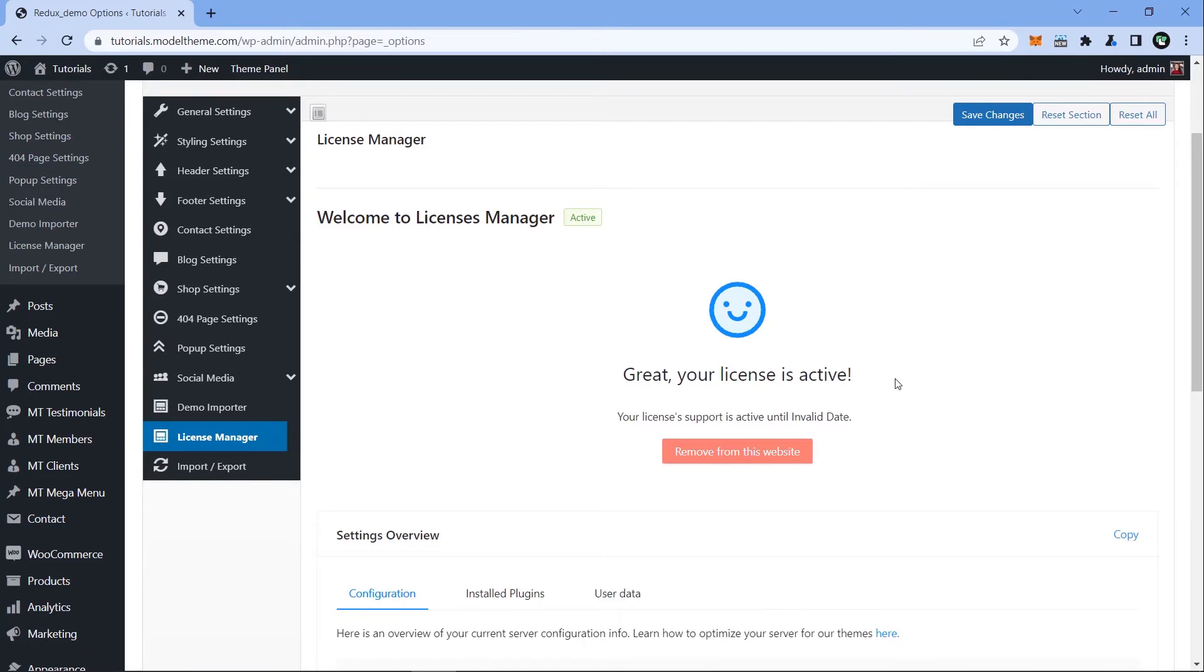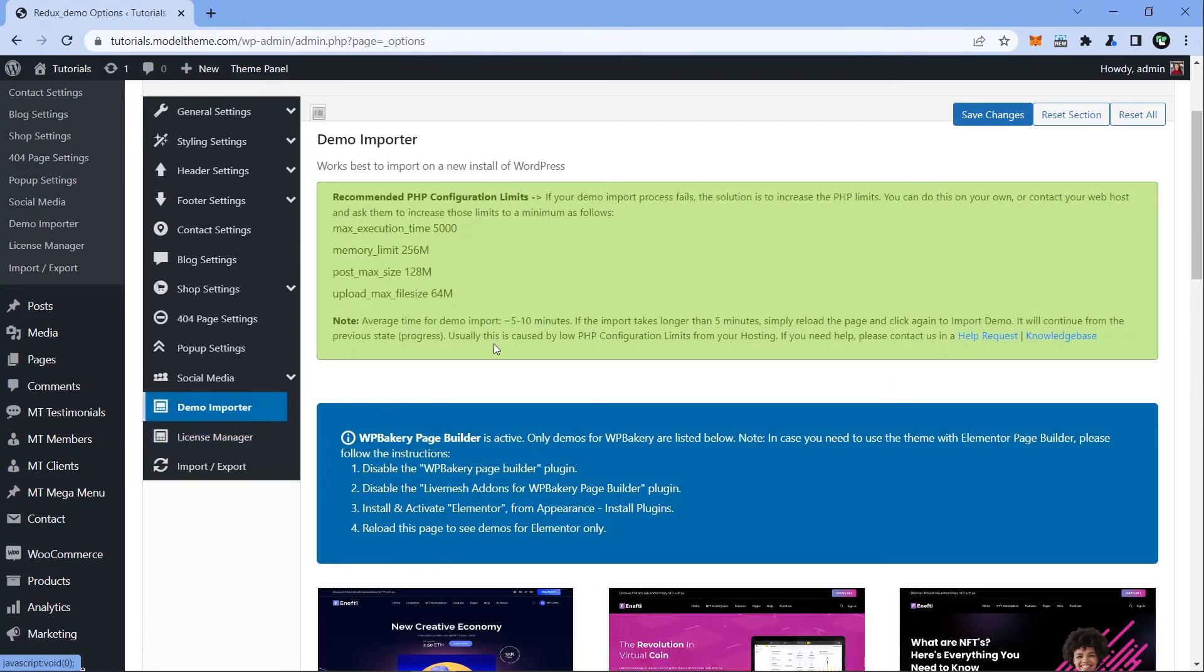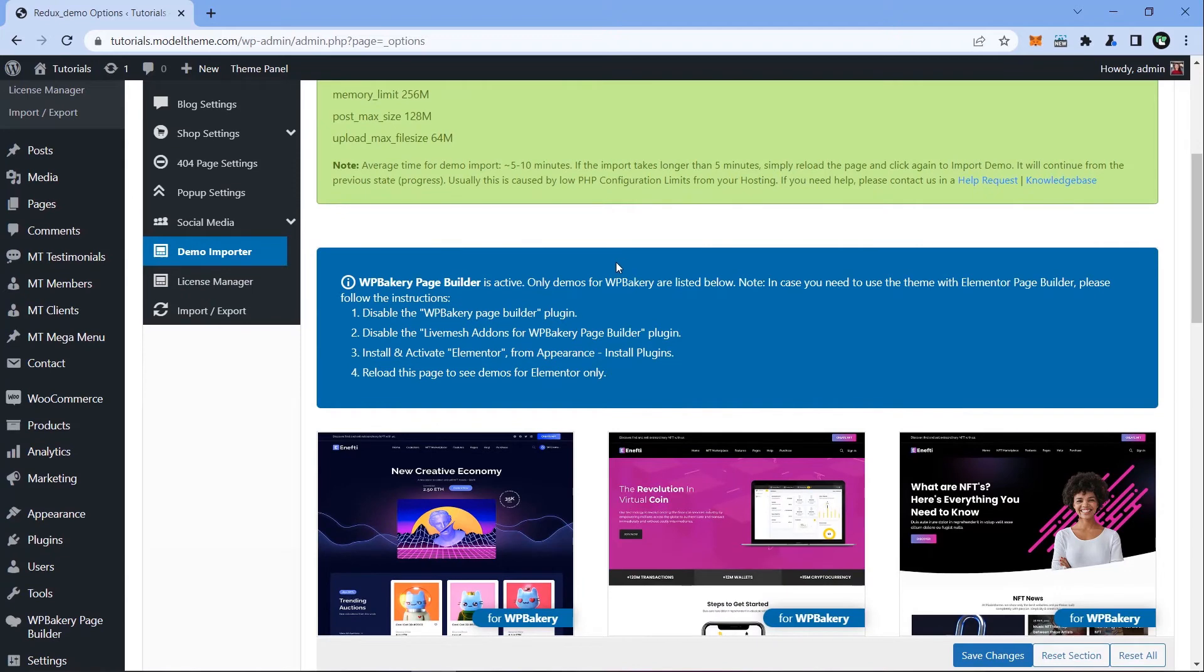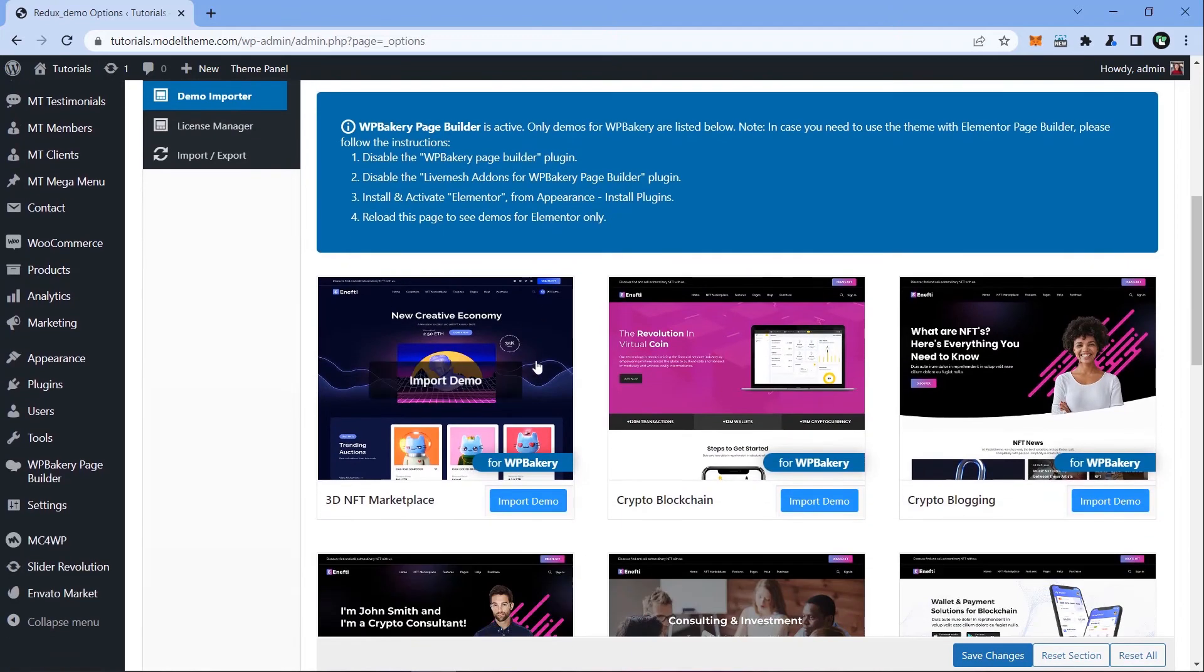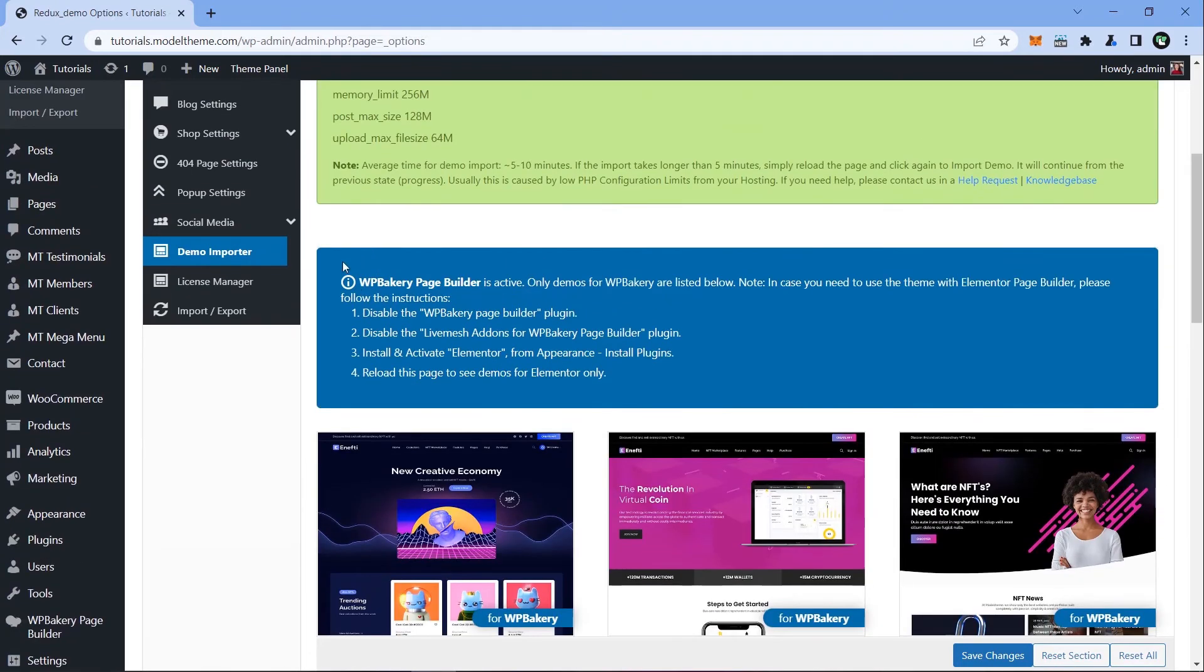To start importing demo content, head over to the Demo Importer option. You can see the dozen or so demos available using the WordPress Bakery Builder. The theme is also compatible with Elementor and you have the instructions on how to get it there.